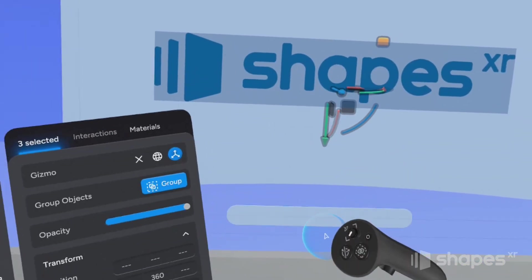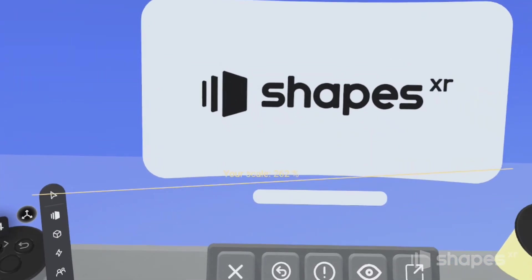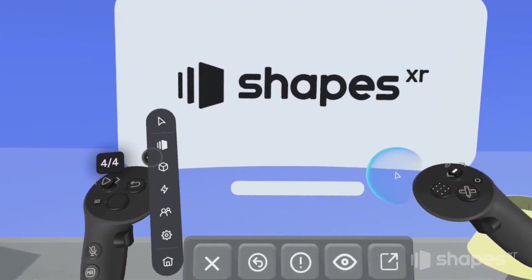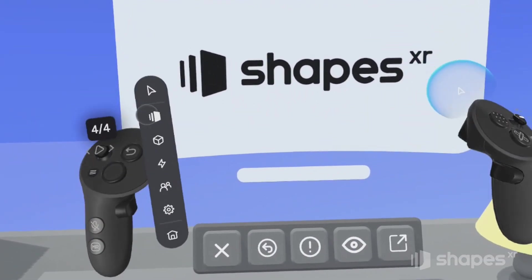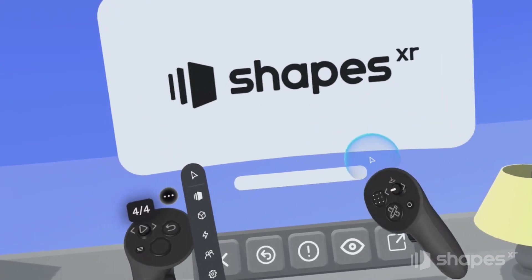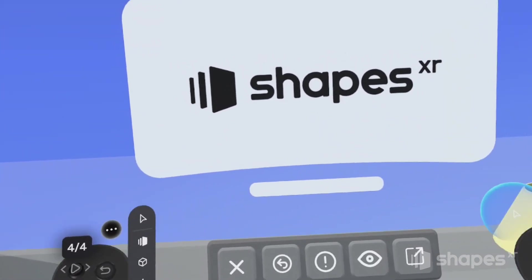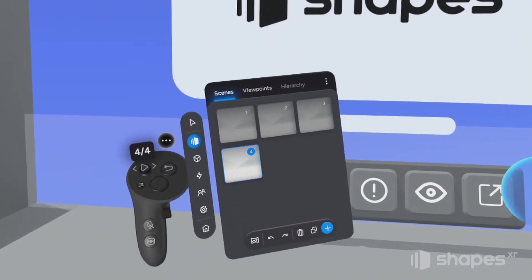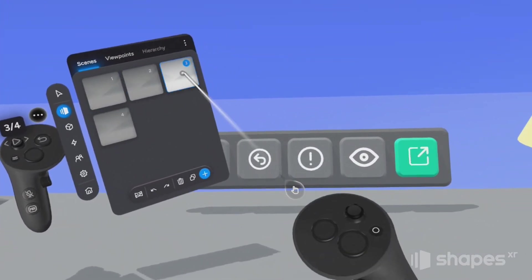I'm going to group these objects together. I should mention that you can import your own 3D models, JPEGs, and PNGs into your projects, just like I did with the ShapesXR logo. If you want to learn how to do that, stick around for the end of the lesson and I'll show you how. So now we have four scenes that show our prototype in four different states.